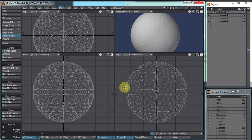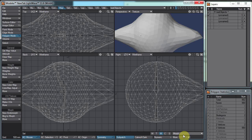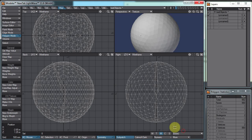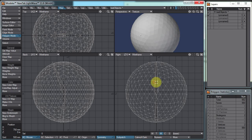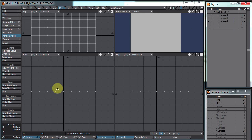Here's my scene so far. I just have a ball that has a morph map on it and there are a couple of skelegons in there. I also have another layer where it's just a flat plane.